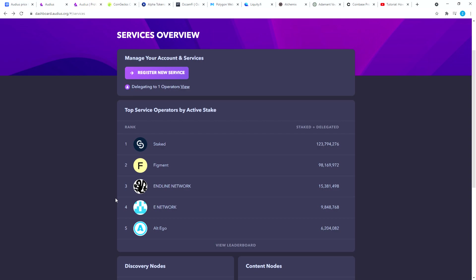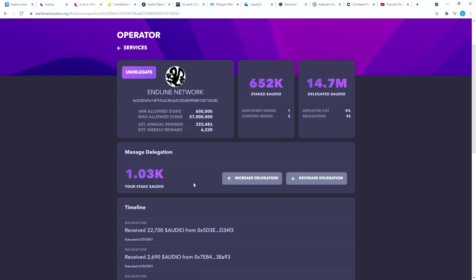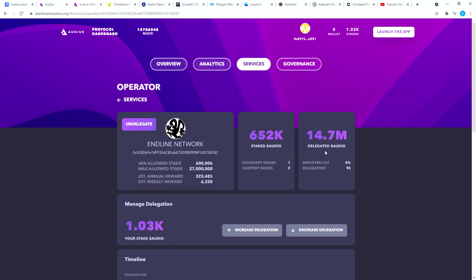Third one right now is Endline Network. You have 15 million Audios delegated here. Click on that one, that only has 95 delegators so you can delegate here. That's where I delegated my Audio tokens too.